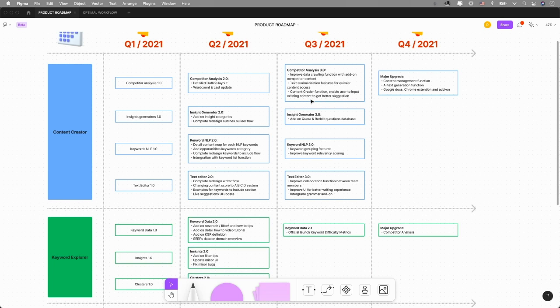We will put that in. That should come pretty soon. We're in the process of building and testing. It'll take a while, but it will come. Insight Generator 3 will add on Quora and Reddit questions.